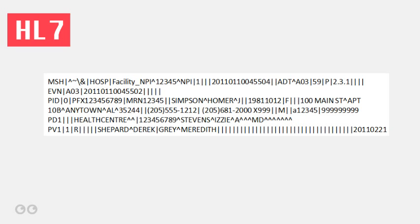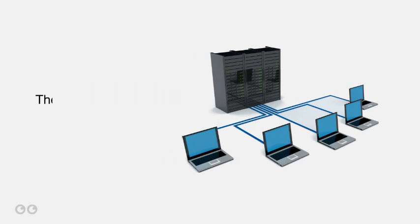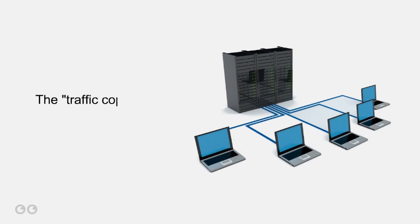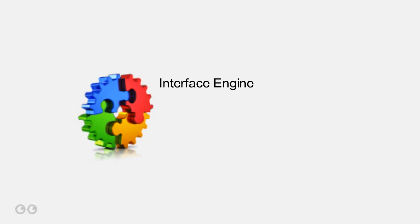While HL7 is the protocol to facilitate communication among many systems, there's another important component that you could see as the traffic cop for this data exchange. That is the interface engine.